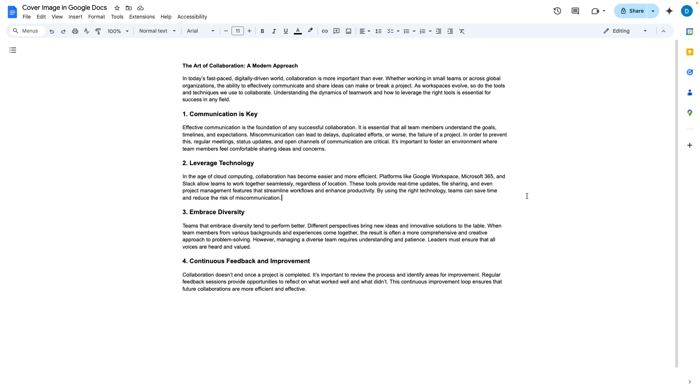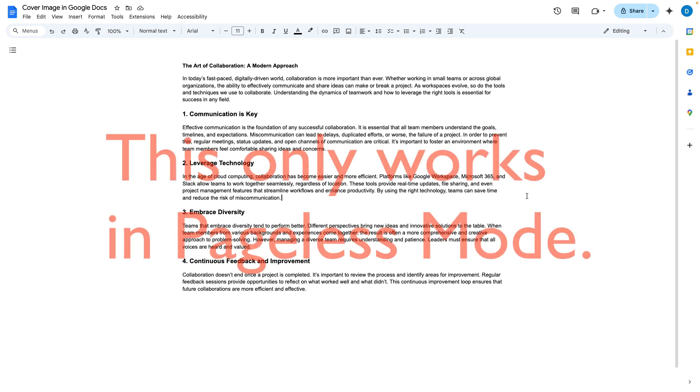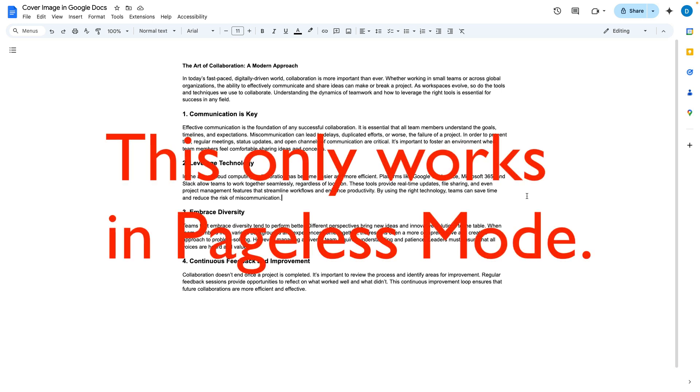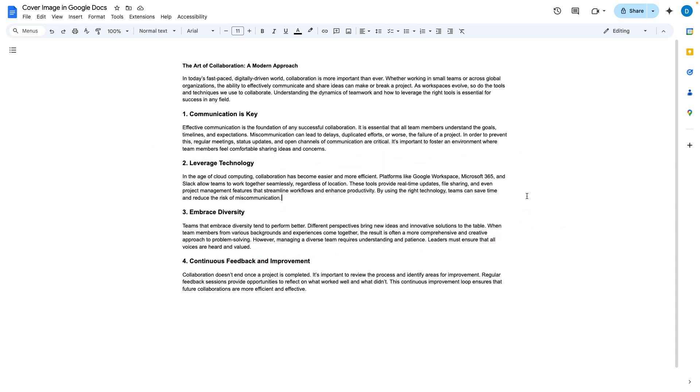A relatively new feature in Google Docs is the ability to add a cover photo to your documents. Now please note this only works in pageless mode and if you're not familiar with how that works you can click on the video above or in the description to see details about that.